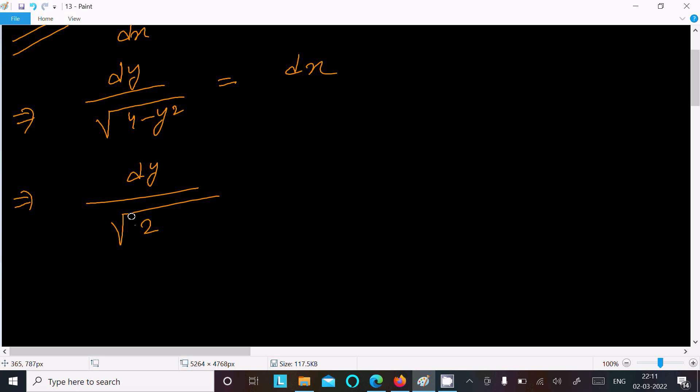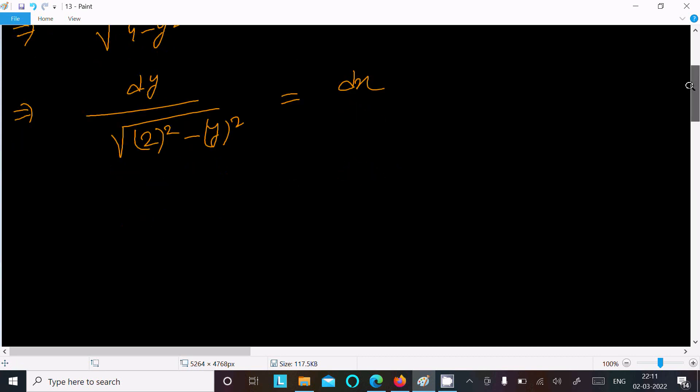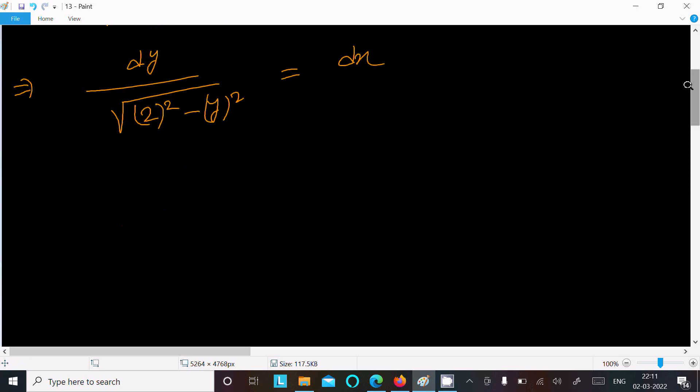this is here 2 squared minus y squared, and here dx. Now the next is putting root in both sides, so this is here dy